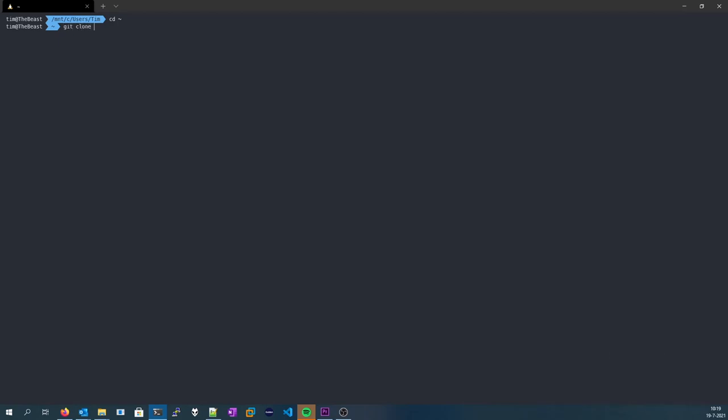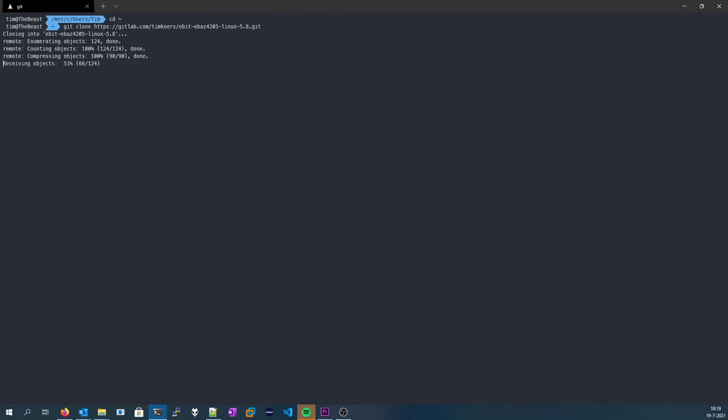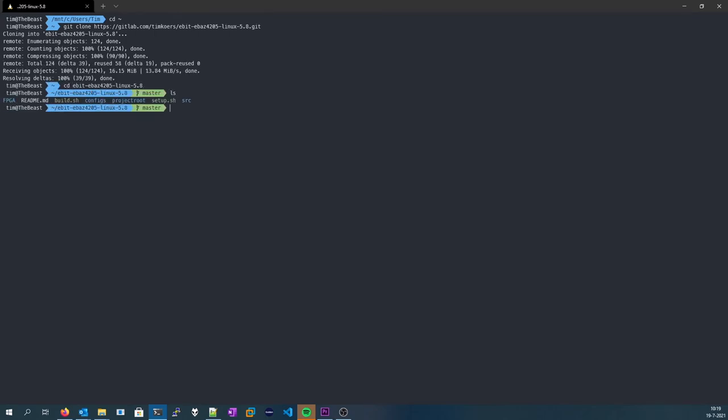Then, clone the repository that I've made. Link will be in the description. Once you've entered it, there are a couple of files. Two script files, and you need to make them both executable.